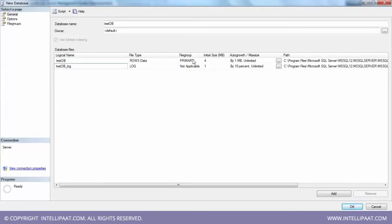You can have group one, group two, group three. Within each group, you've decided — to address my scalability issues, to address my challenges with IO, and to ease up the backup policies of my data — I want to have, let's say, five files within one file group.